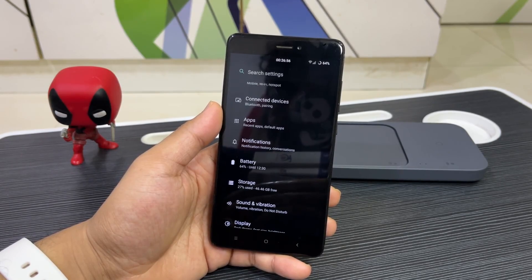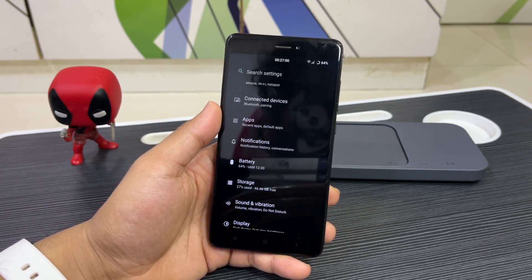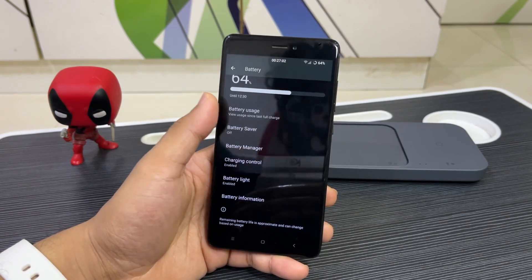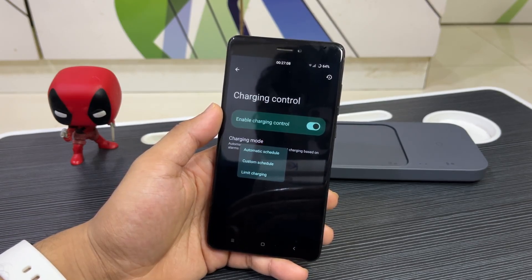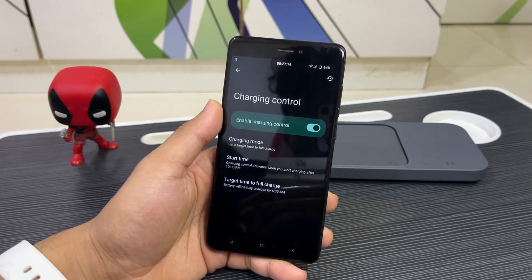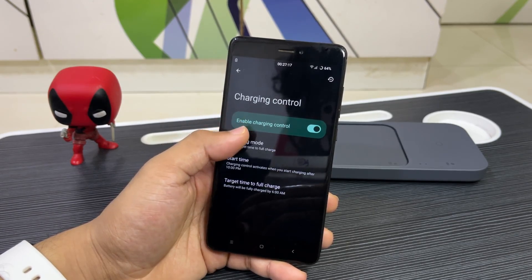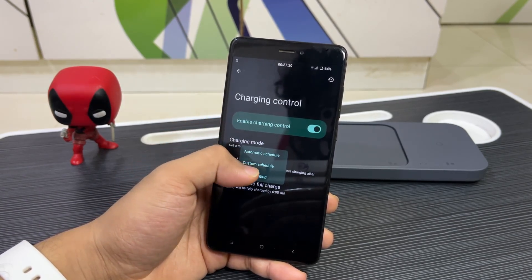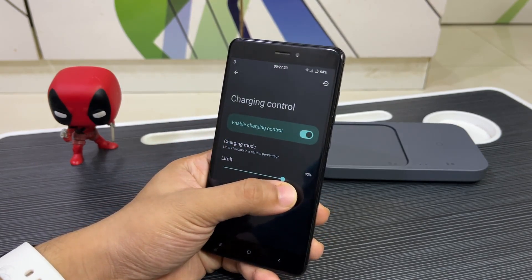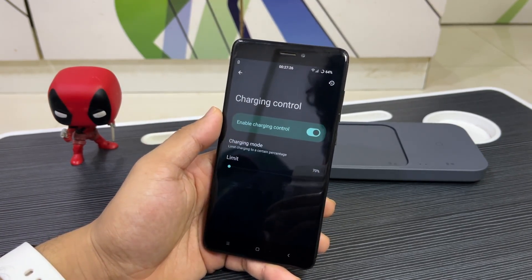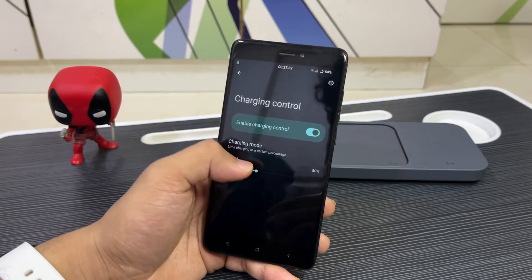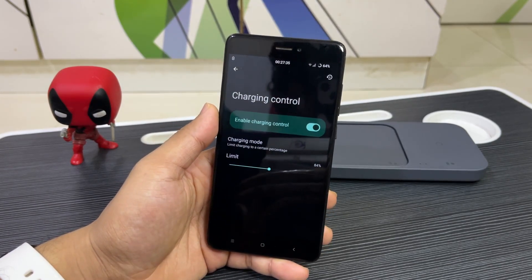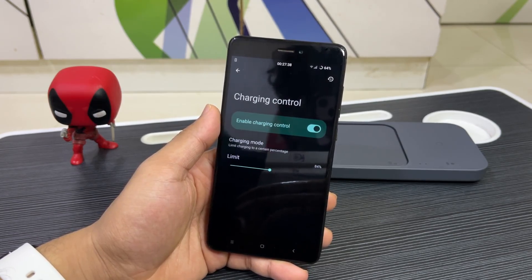Now let's explore some options in the basic settings. In Battery, we have charging control. You can set the charging mode to automatic — it will decide based on your alarms when the phone fully charges. You can also set a custom schedule with start and end timing, or limit charging to a specific percentage. The minimum is 72%, and you can set it anywhere from 80 to 90% or any value in between.